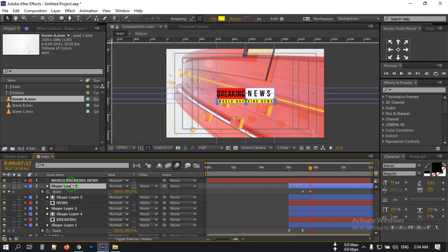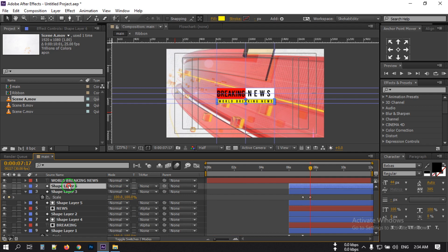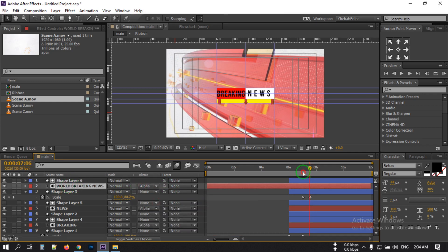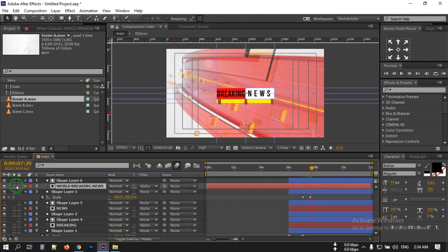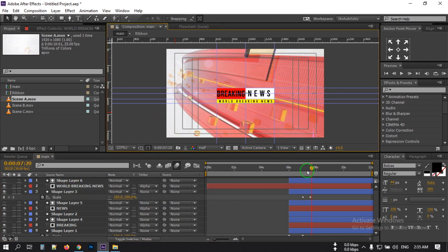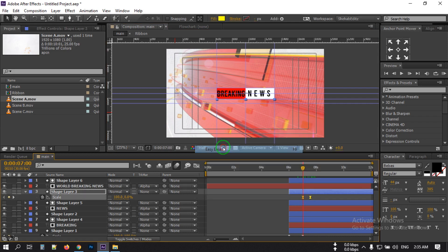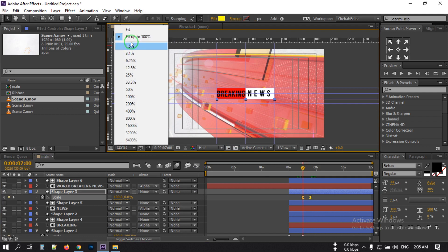Select this layer, press Ctrl+D, go here, select the track matte as Alpha Matte. Then select these keyframes and make them Easy Ease. Fit it to the screen.